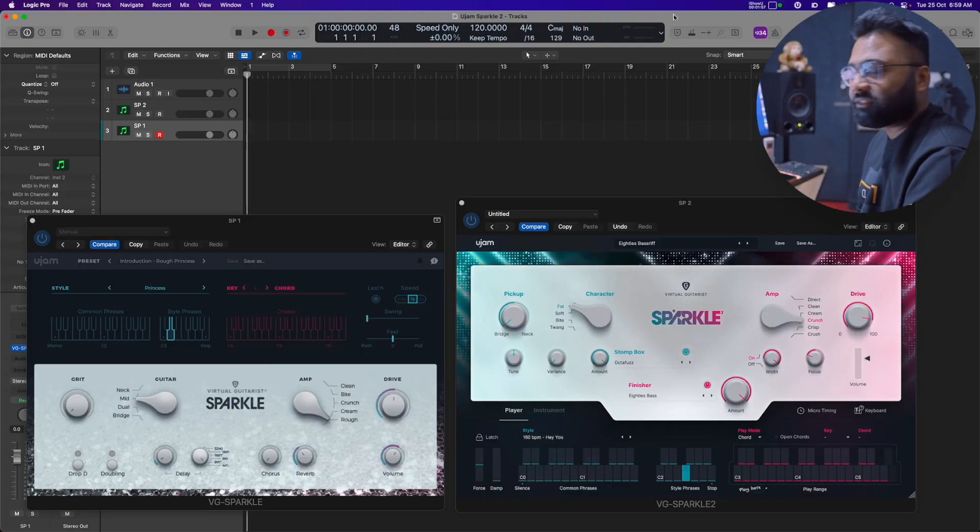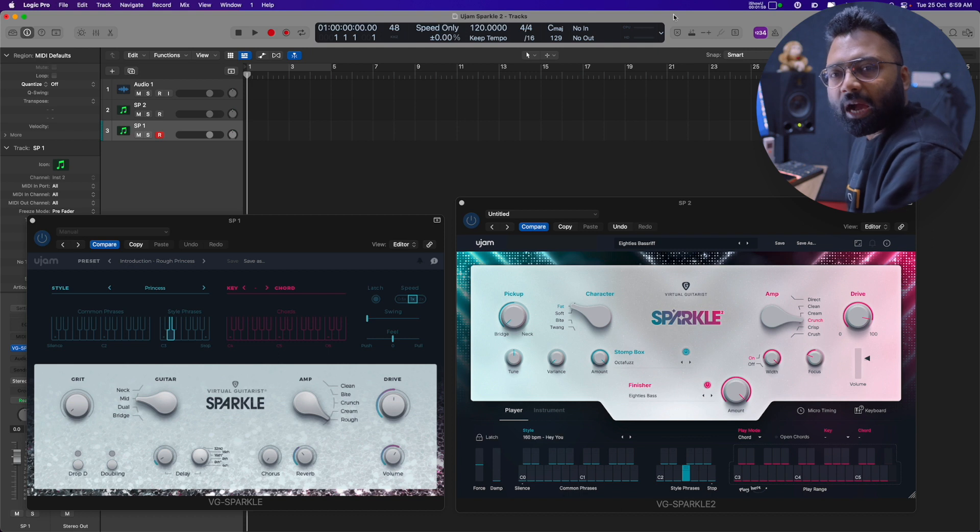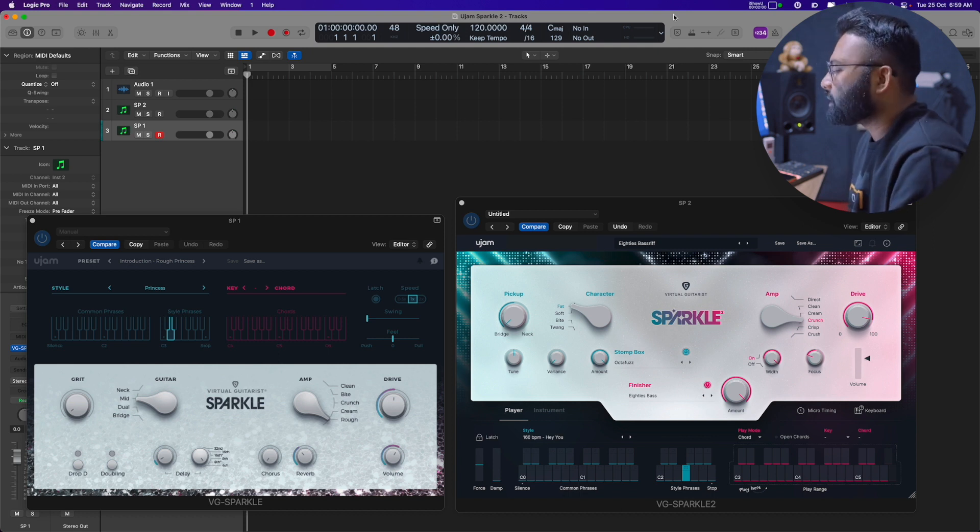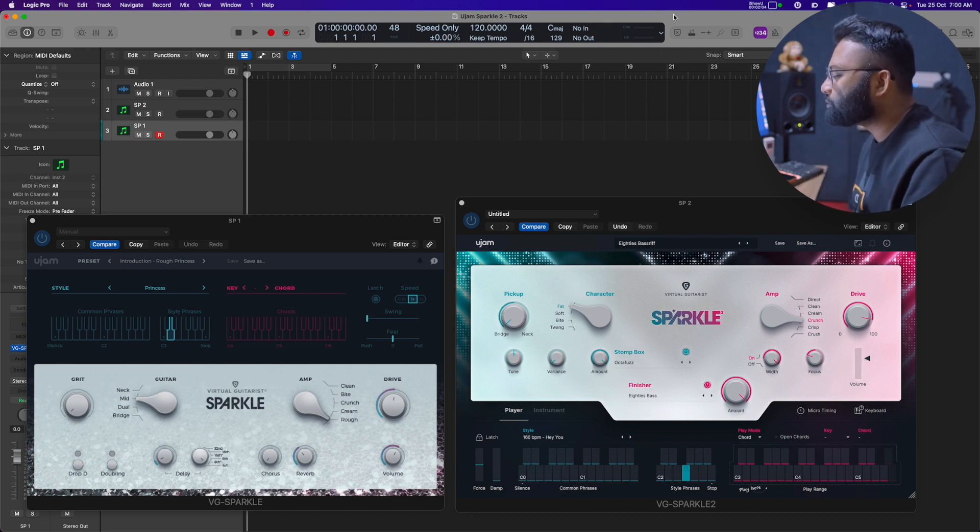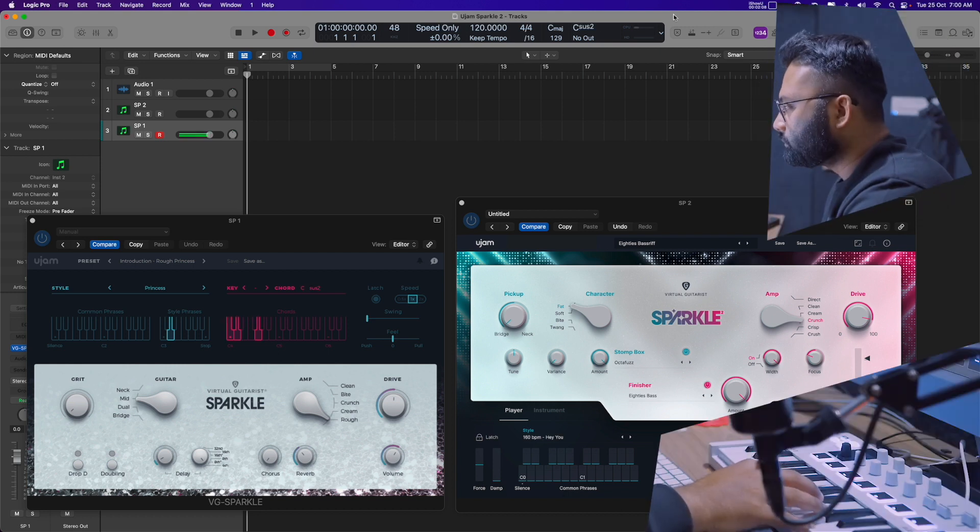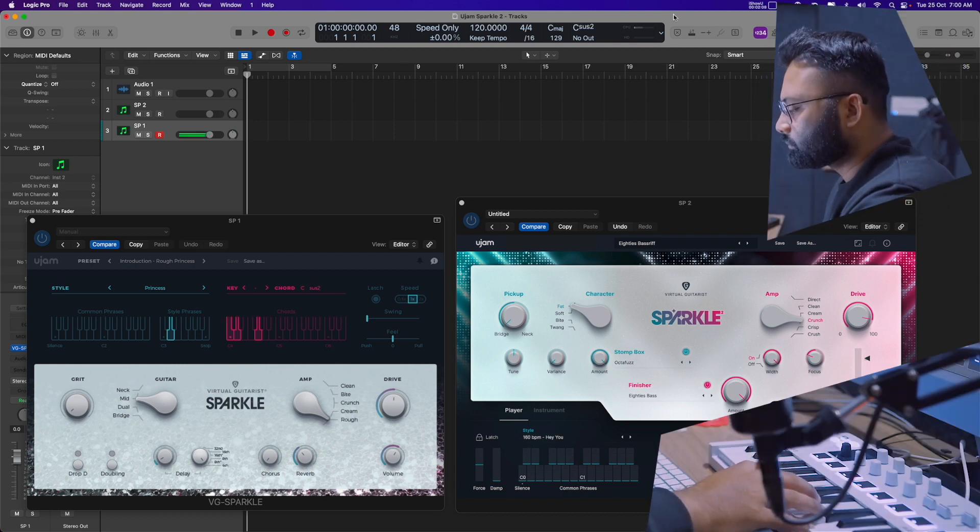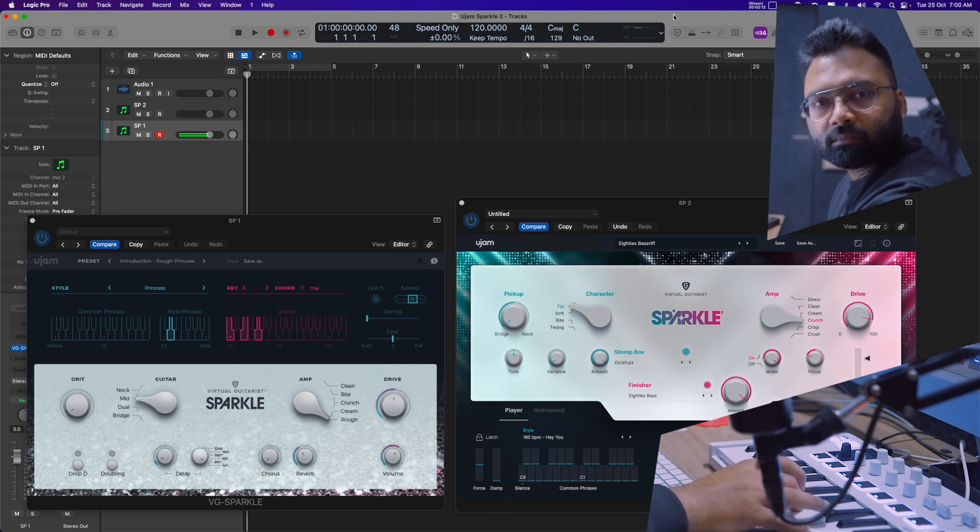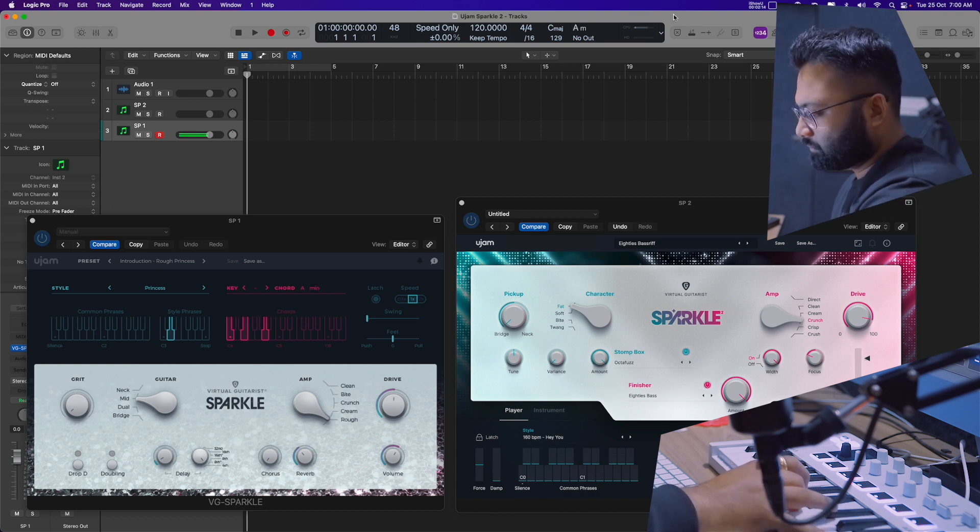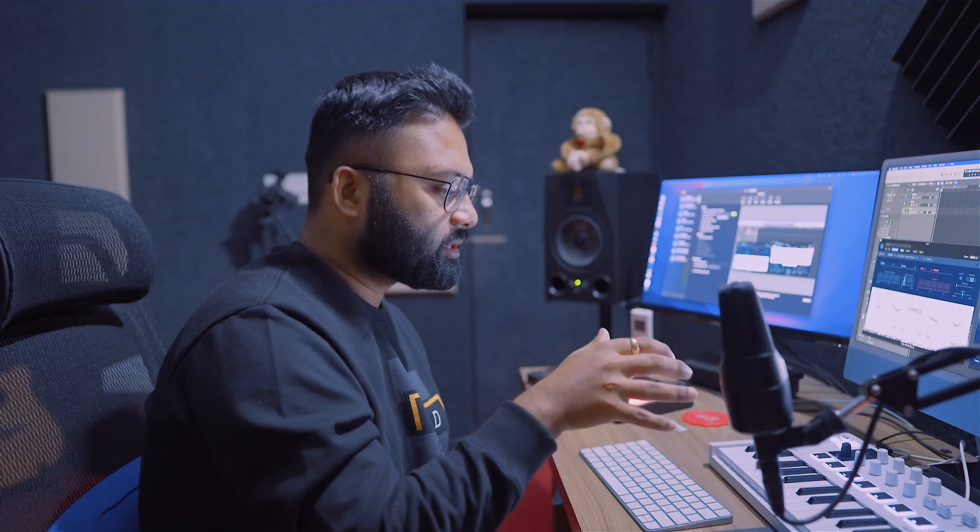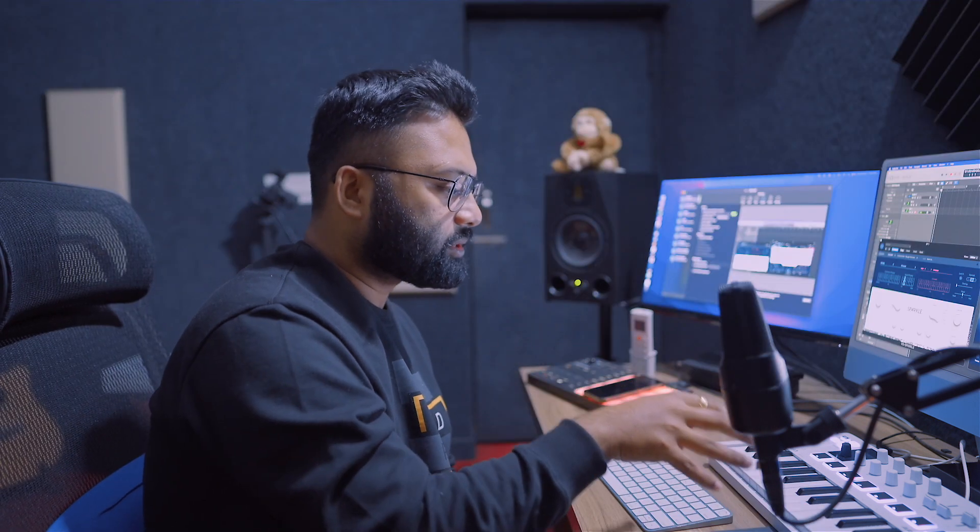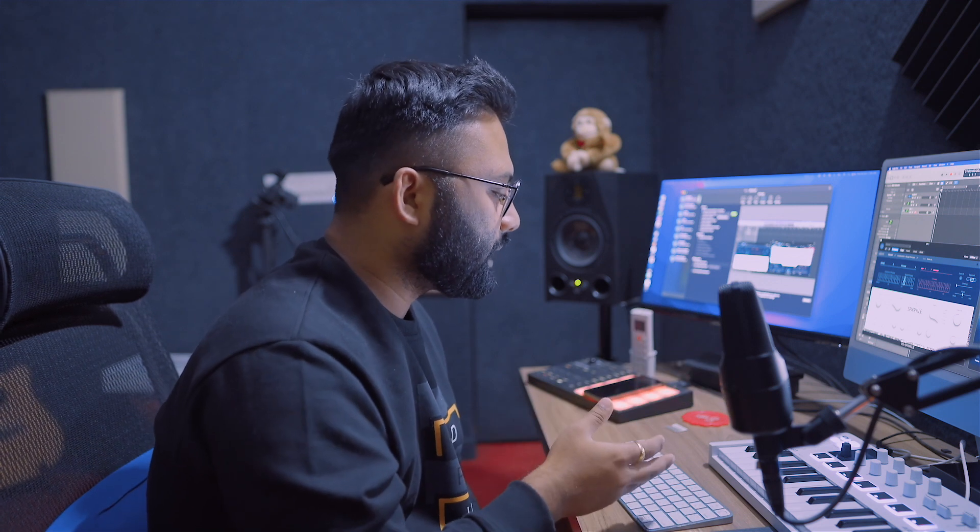Obviously, I'll give you a link below. Whatever you like, you can use it. Now coming back to the fun part, the Sparkle. It's clean strummed electric guitars and this type of sounds. So let's have a listen to it.